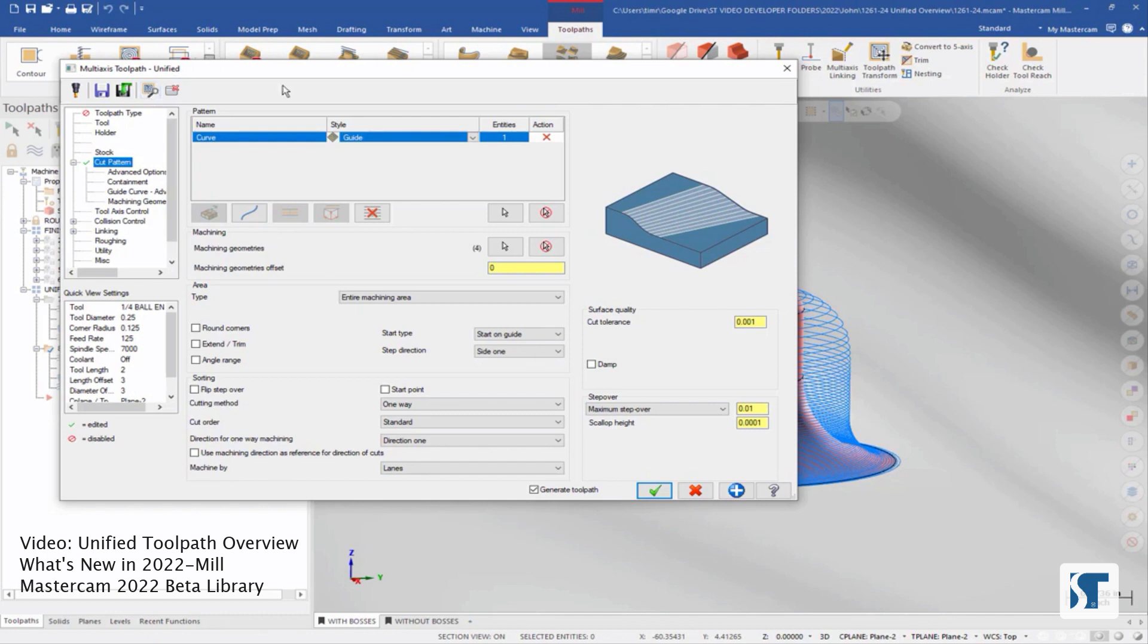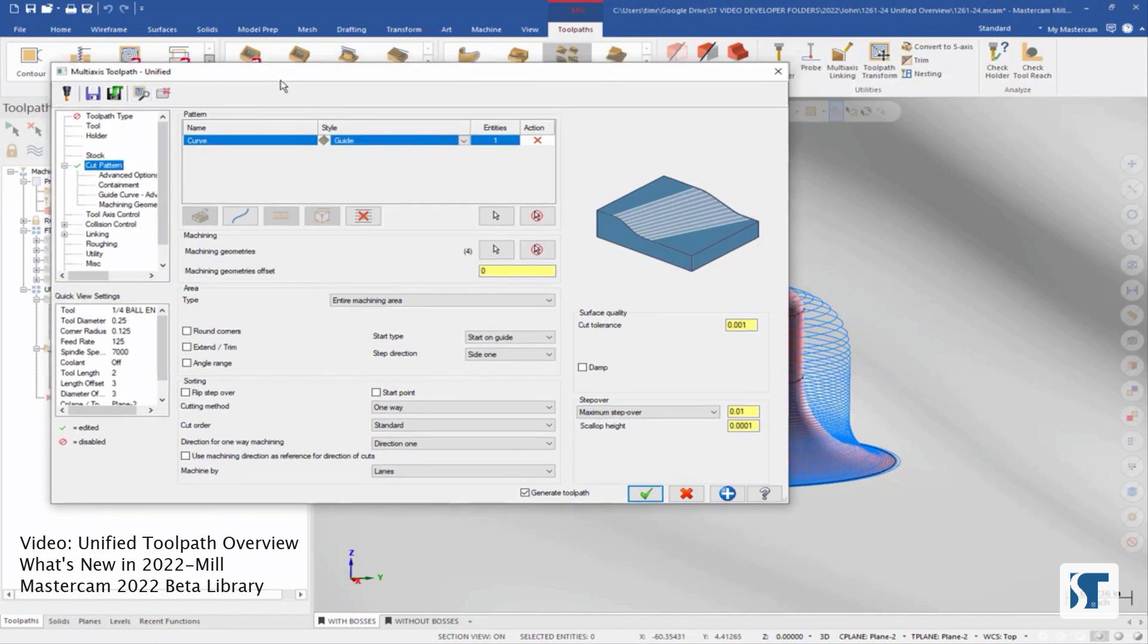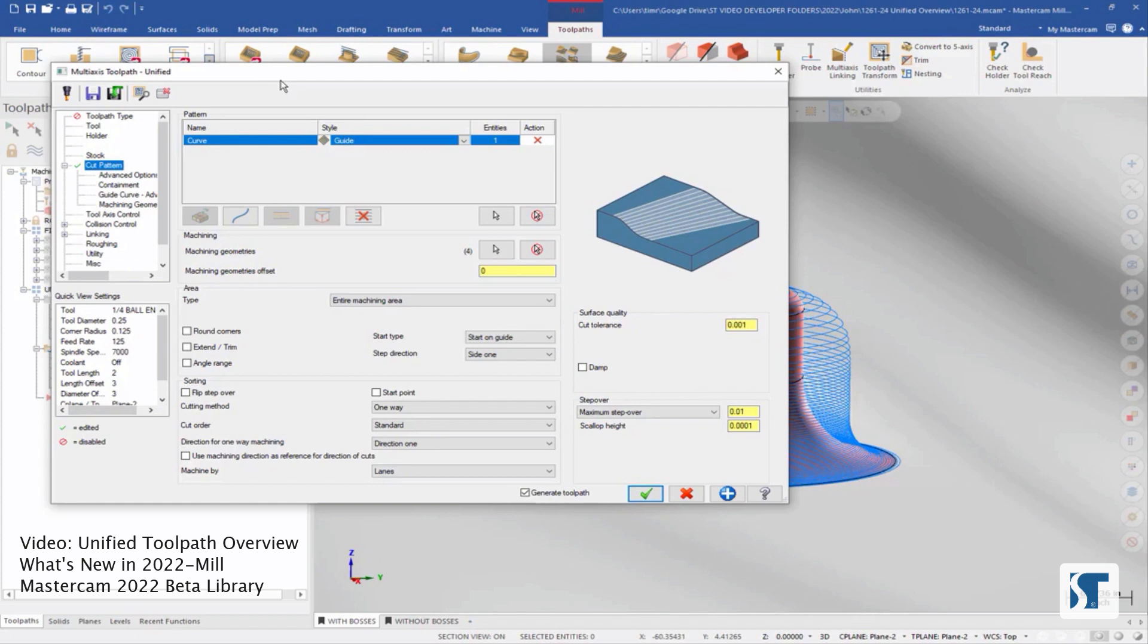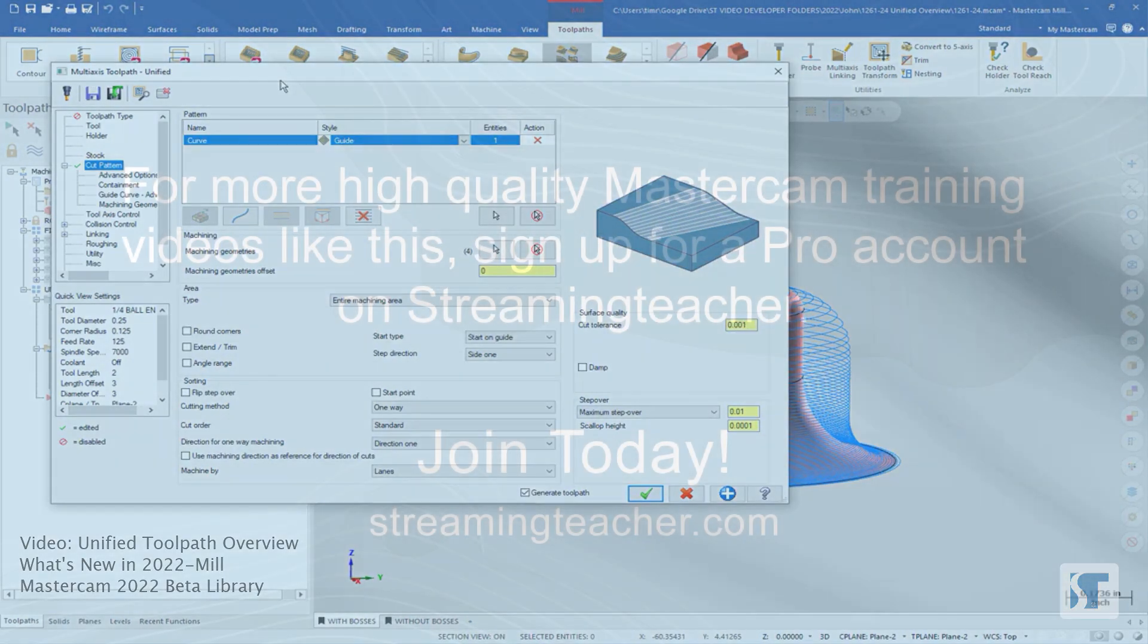This means if I keep this on a separate window, I can get my multi-axis programming done quickly and efficiently. And I can stay within my dialog so I can keep an eye on everything I'm changing as I go.